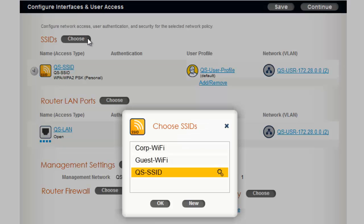If SSIDs are already configured, you can just select them and click OK to add them to this network policy. Because I have not created my branch SSIDs yet, I will click New.